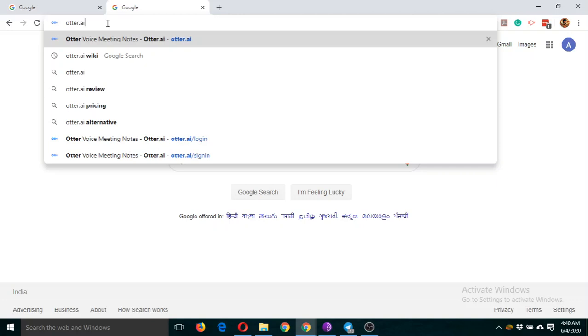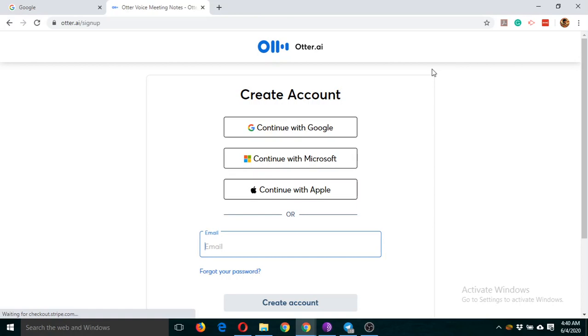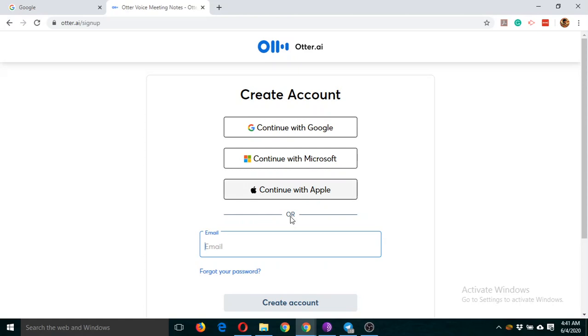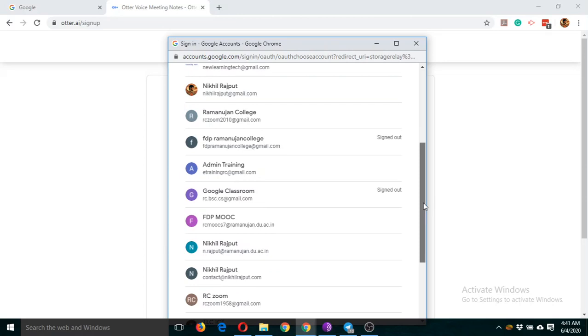For the first time, you will have to click on sign up. There are four options: you can log in with your Google ID, your Microsoft ID, your Apple ID, or you can create an account separately by typing your email ID. I'm going to use my Google ID.